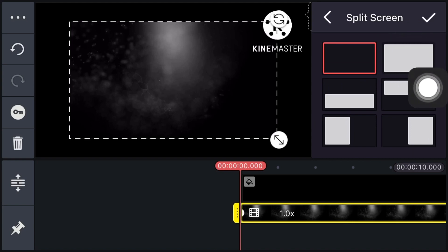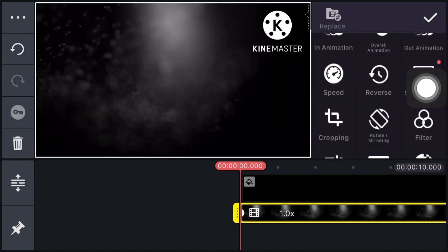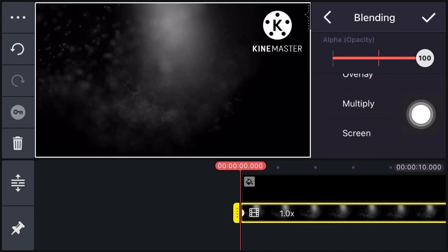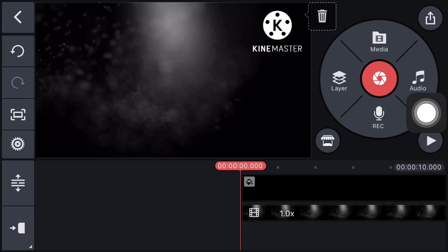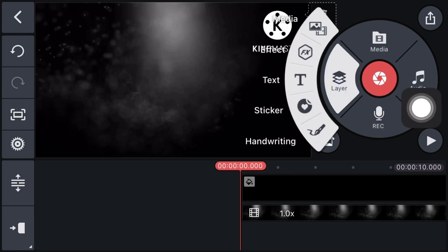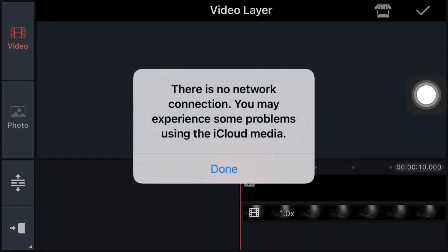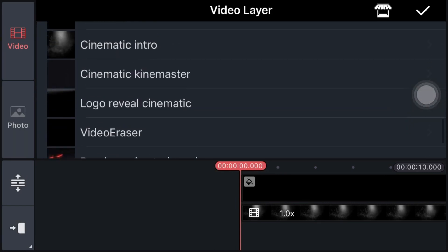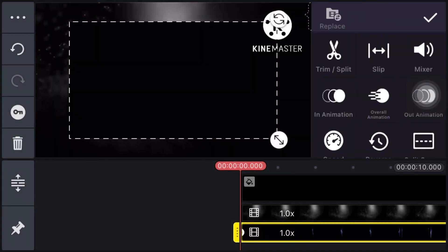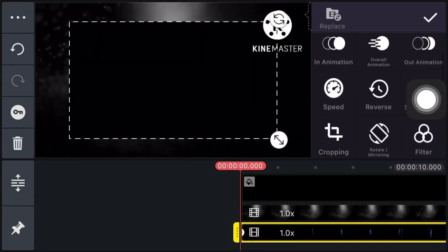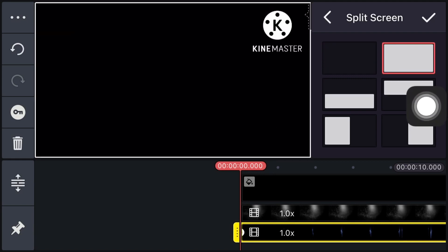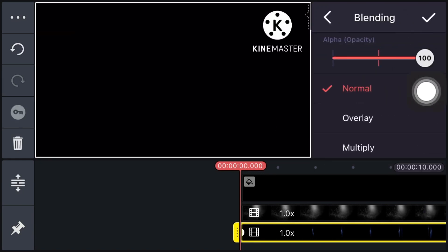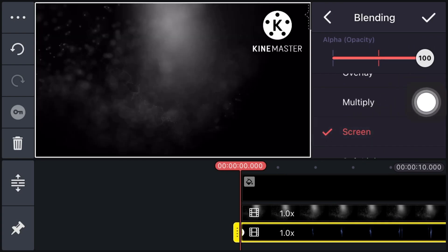Now click on Split Screen and select this. Click on Blending, click on Screen, and click on Right. Now click on Layer and click on Media, then click on Blending and click on Screen, then click on Right.